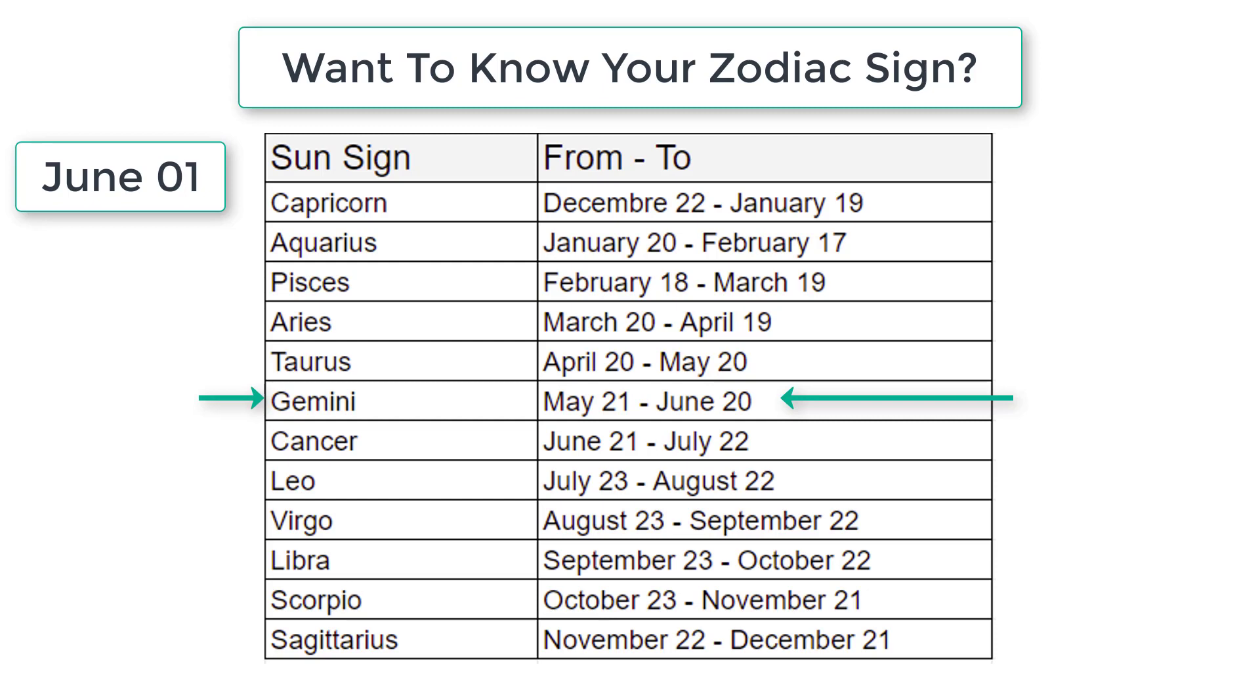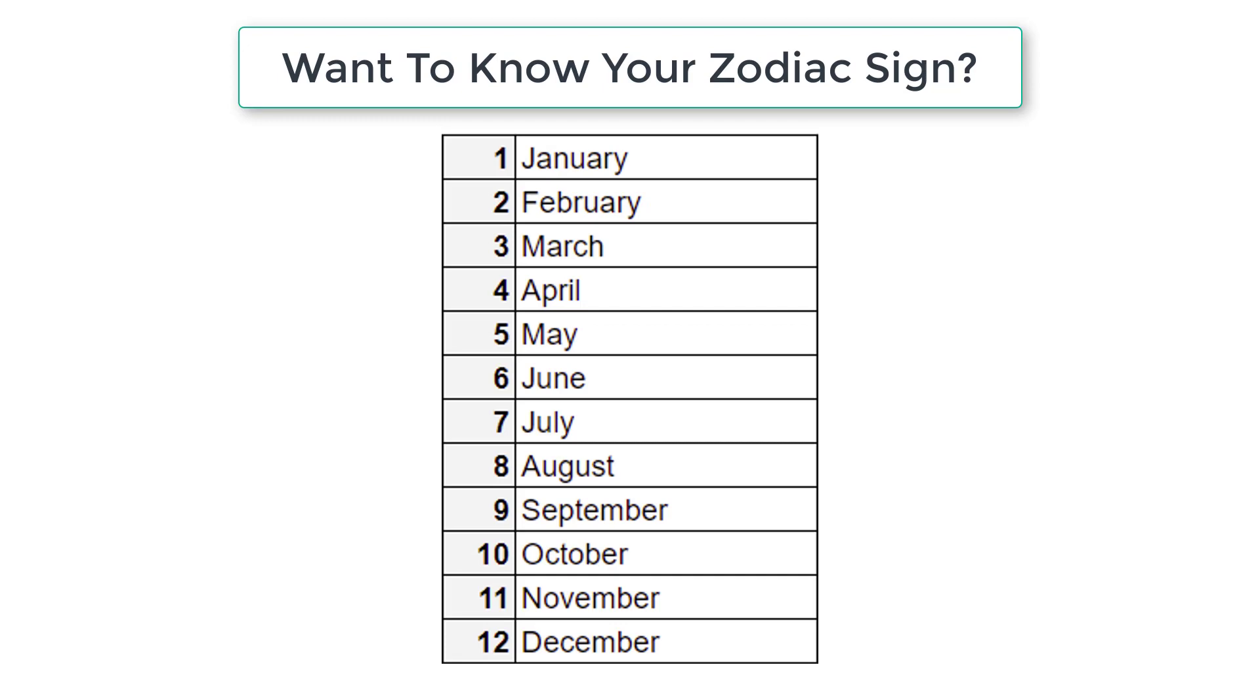So Gemini will be displayed on the console window. So this is the logic. So instead of taking January, February as input,